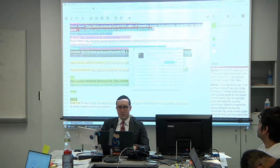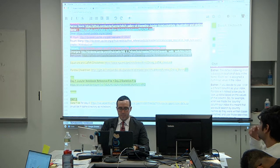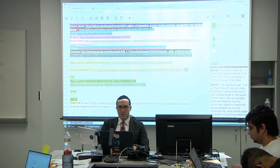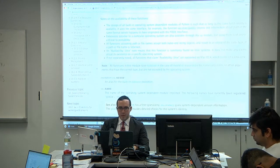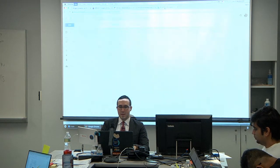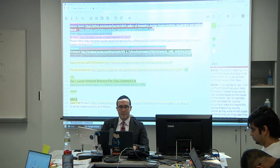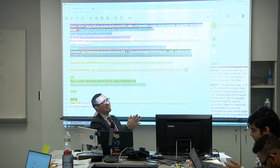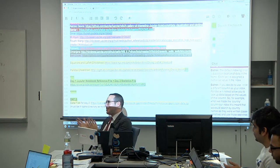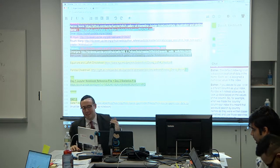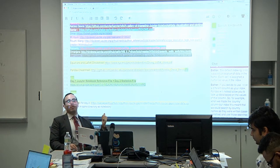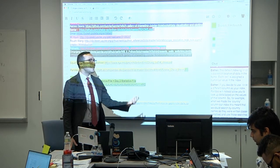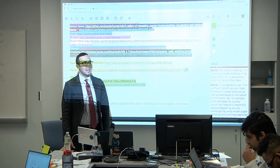Everyone can close out of Anaconda, Jupyter, and all your notebooks. We are done with all things Python for today. Give yourselves a round of applause — in two days you've gone from accessing data, to cleaning data, to visualizing data, to running linear models.